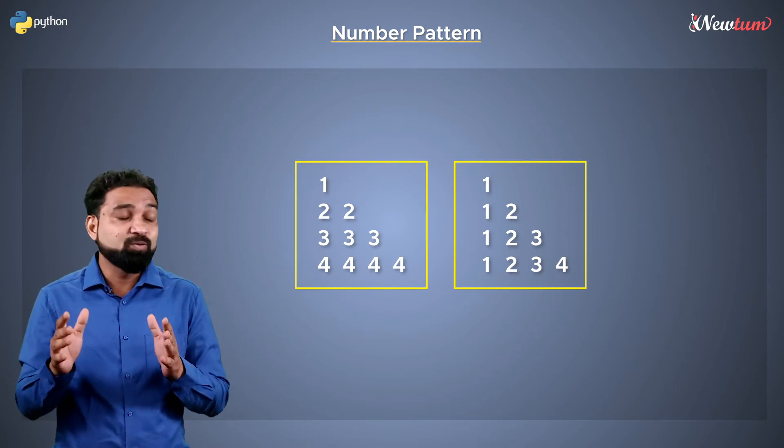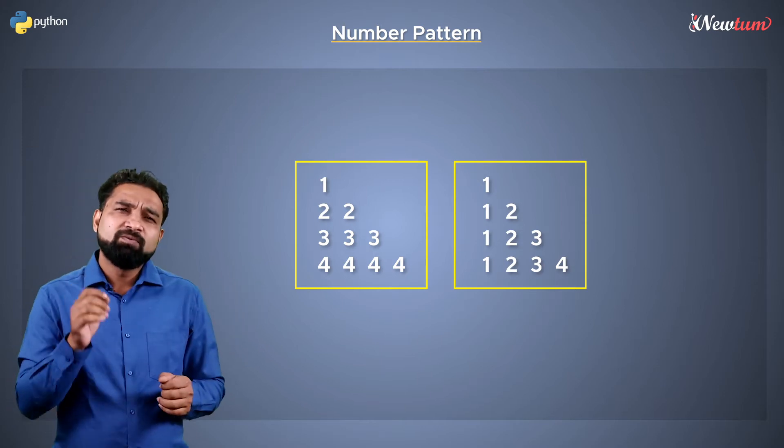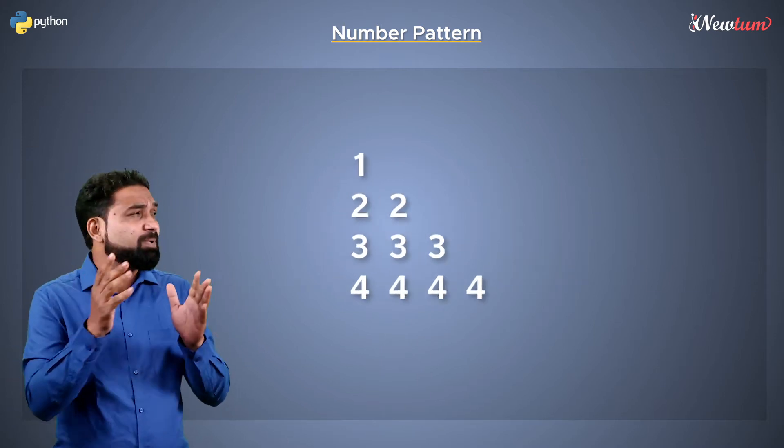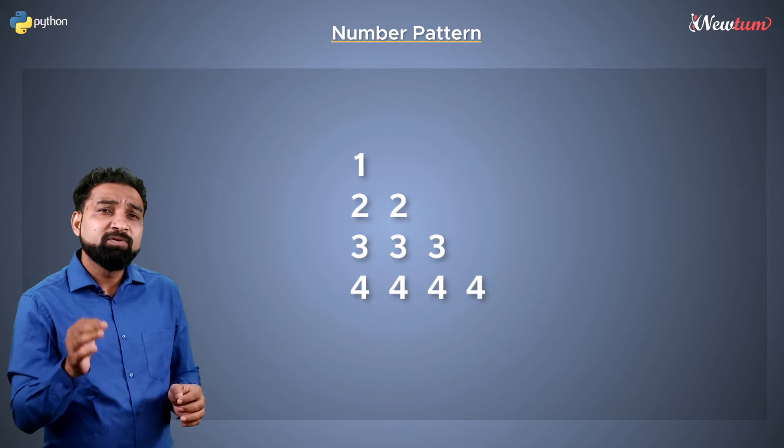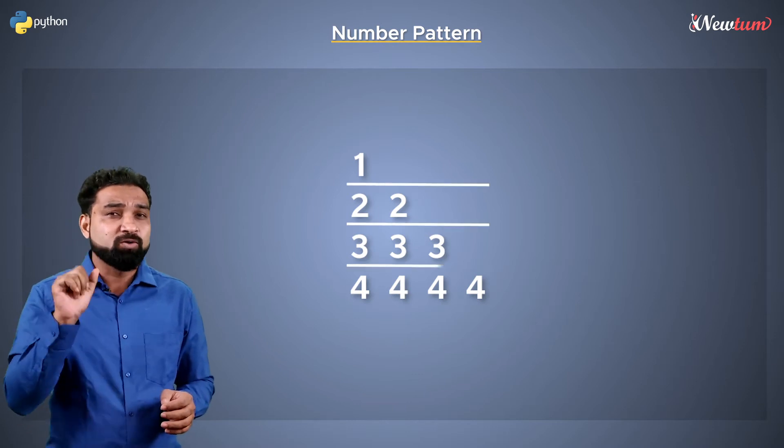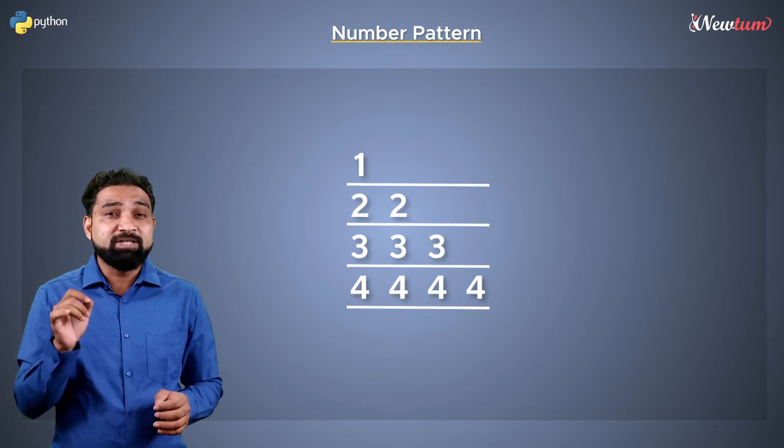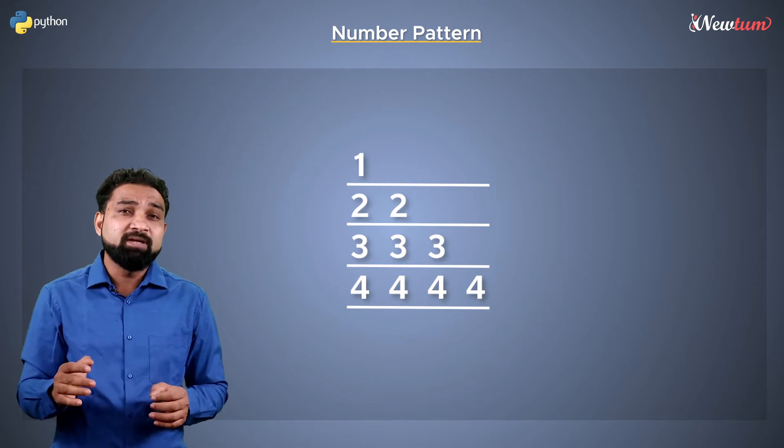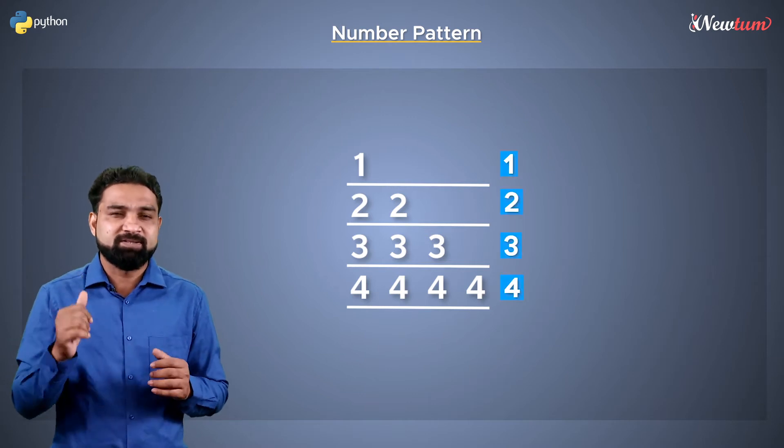Let's start with this simple example. Here we want to print 4 rows, and each line prints a unique number. With every new line, the number of values is increased.